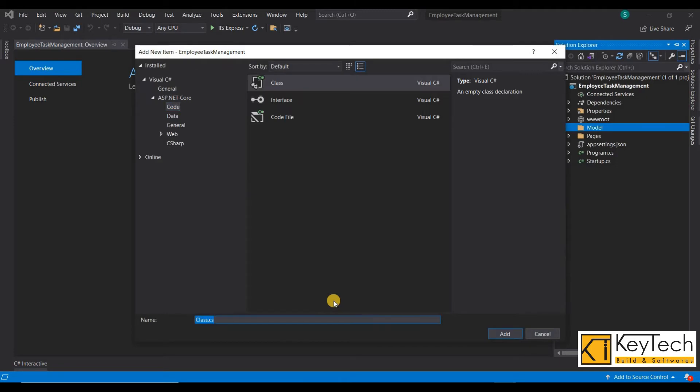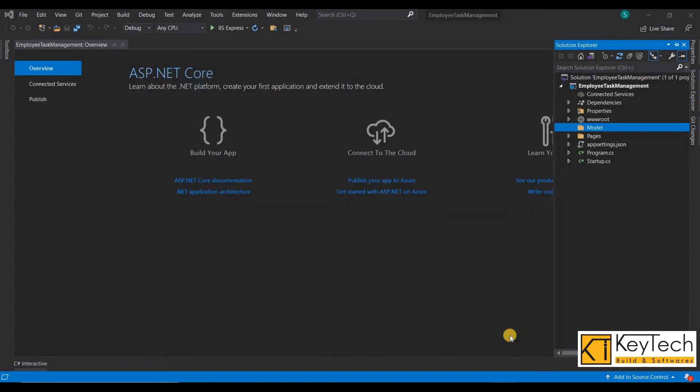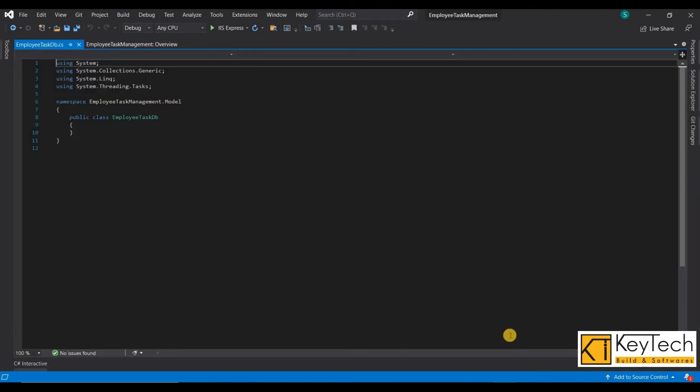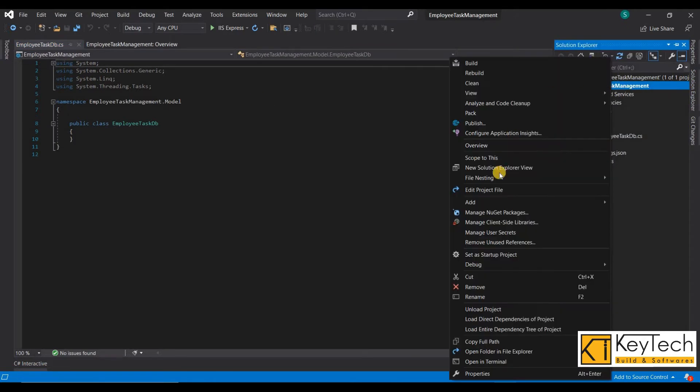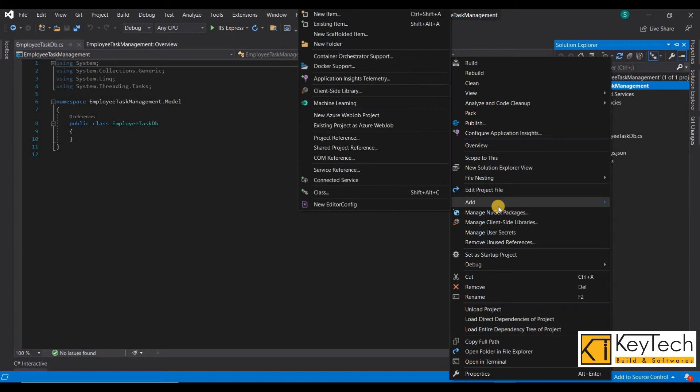Here I am creating the DB context class. That name is EmployeeTaskDB. Then install Entity Framework Core packages from NuGet. This may take some more time because there are mainly four packages that need to install.